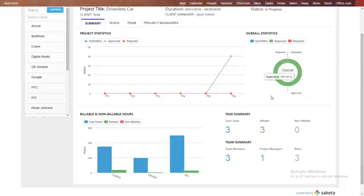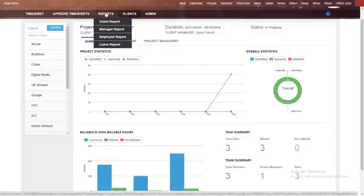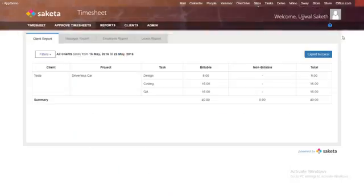The timesheet dashboard gives you a quick overview that summarizes the health of the project. You have reporting features at multiple levels including the client, manager, employee, and review report. Each report also comes with an export to Excel feature that allows for further analysis.